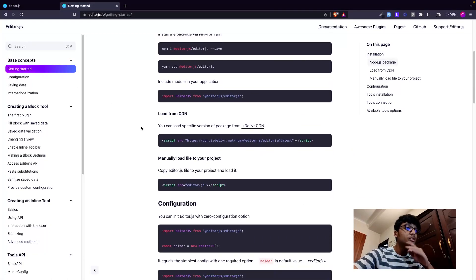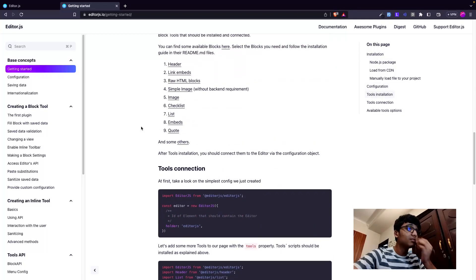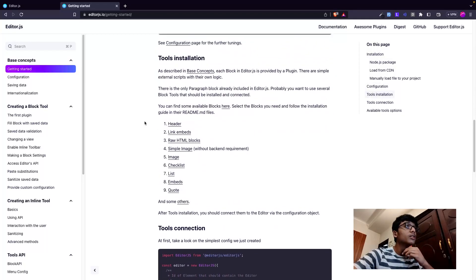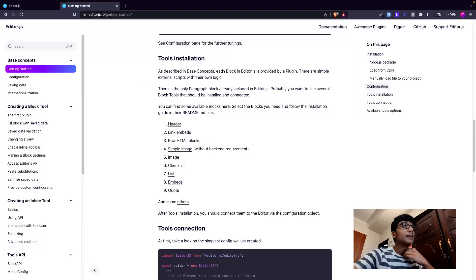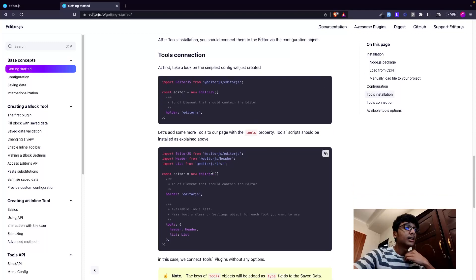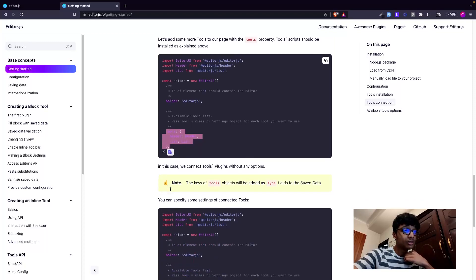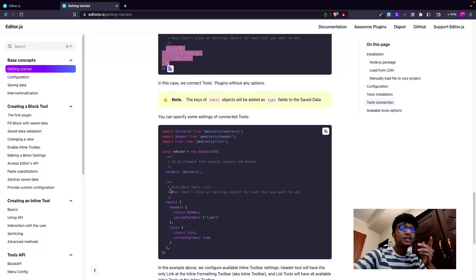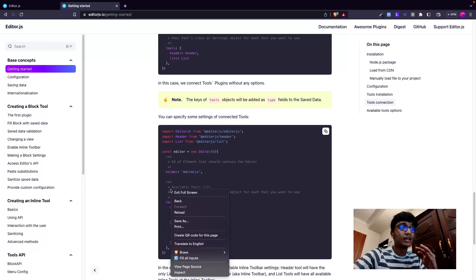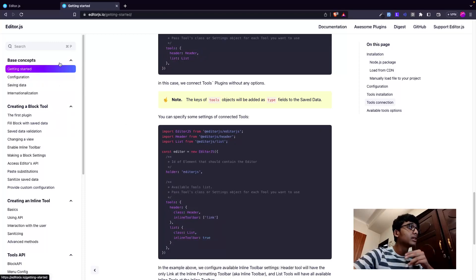You just use whatever you need. If you go down in the documentation they have the tools installation section, describing base concepts where they use header, link, embeds, etc. They install header separately, list separately, and then specify those inside the tools config. This enables you to only install what you need and nothing else.